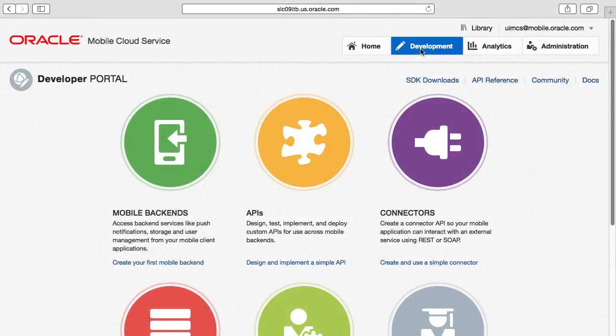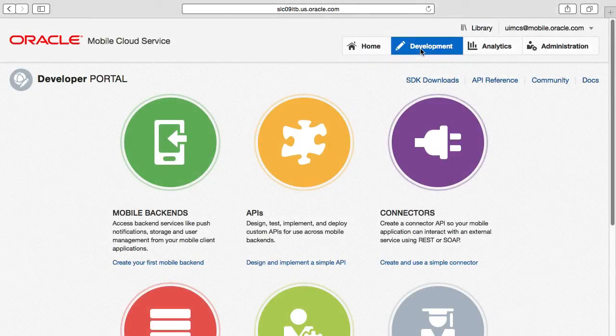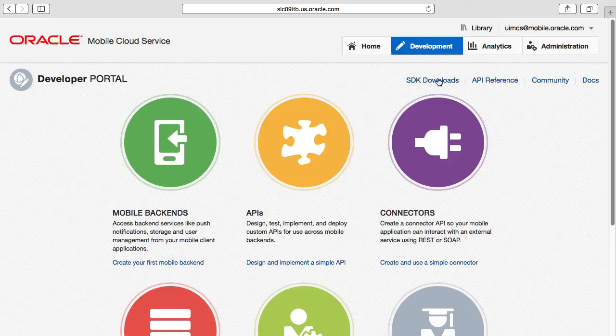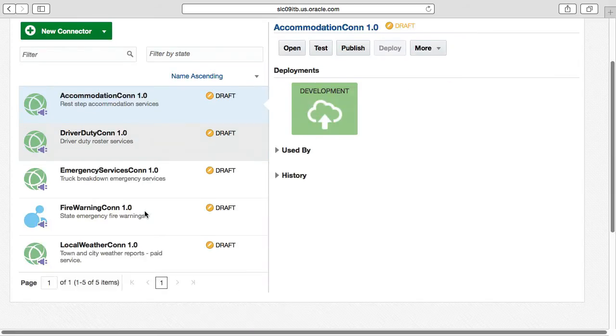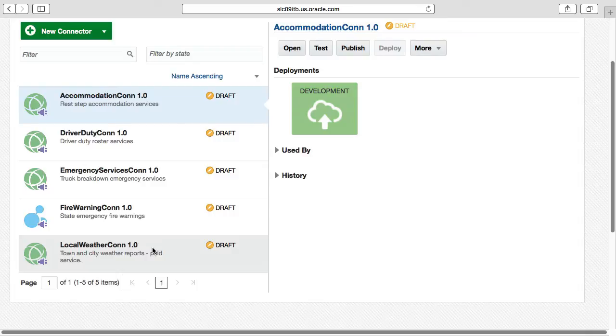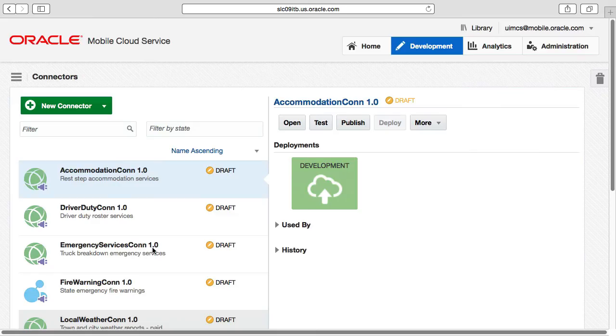If we back off to the top level MCS user interface development tab and select connectors, you'll see we have a local weathercon connector already defined amongst a set of available connectors.